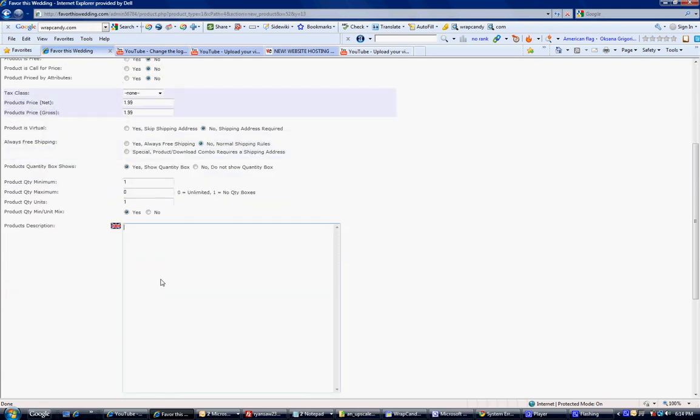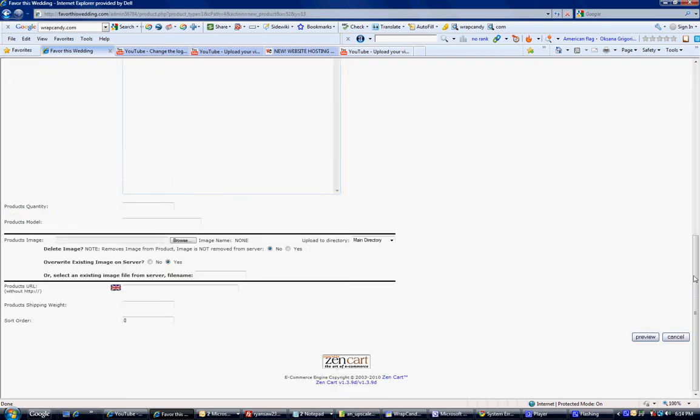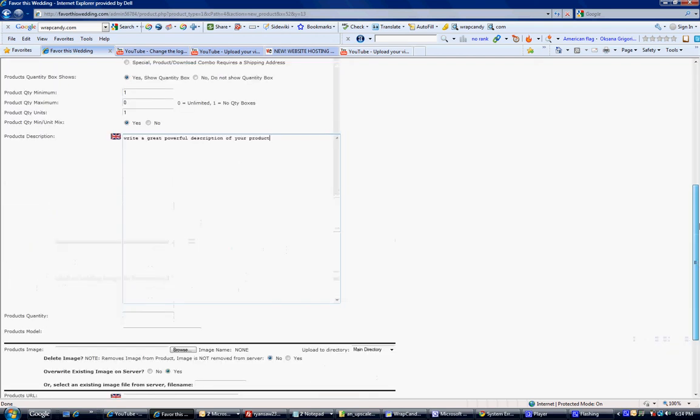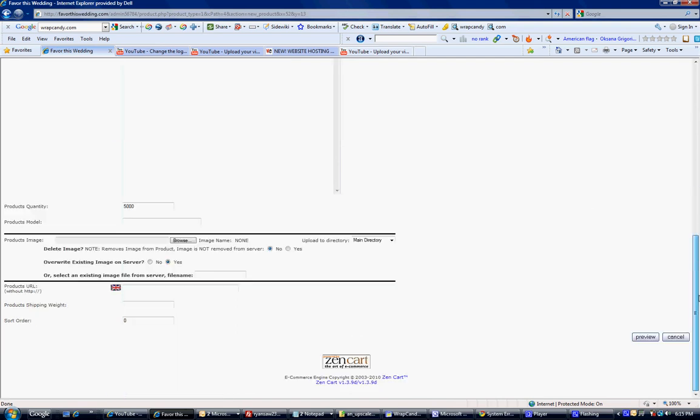Product description. Here you will write a great, powerful description of your product. The more keywords you get in there, the better for your search engine position. Product quantity. How many do you have in stock? You can put however many you have. Five thousand, fifty thousand, ten, one. That will keep track of every time one's ordered. It'll take away some of the quantity.